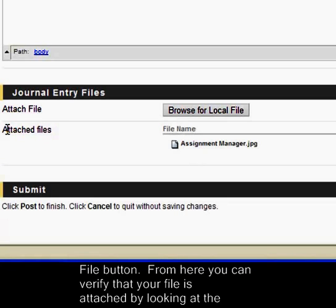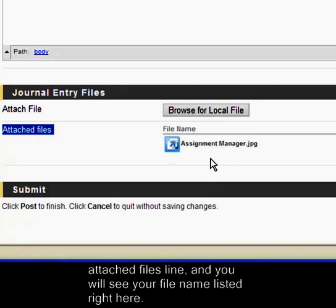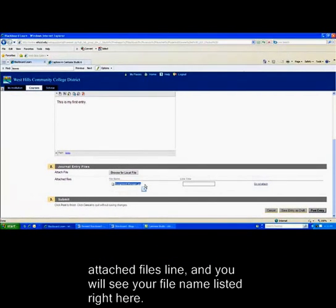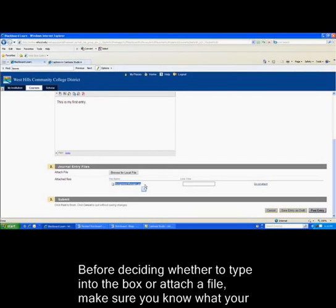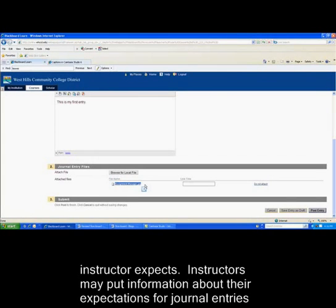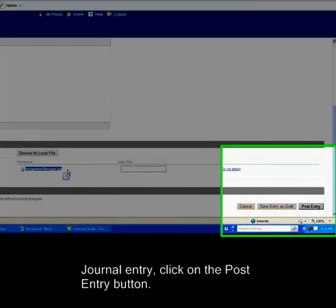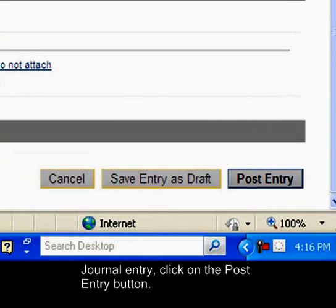Make sure when you attach your file that you click the Attach File button. You can verify that your file is attached by looking at the Attached Files line and you'll see your file name listed right here. Before deciding whether to type into the box or attach a file, make sure you know what your instructor expects. Instructors may put information about their expectations in your syllabus, in an announcement, or somewhere else. When you are ready to post your journal entry, click the Post Entry button.